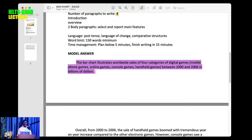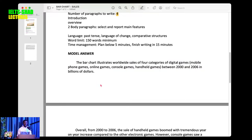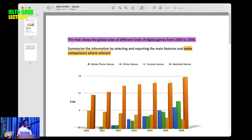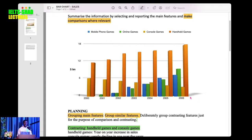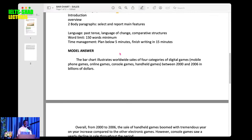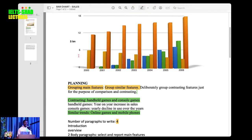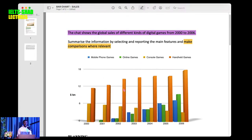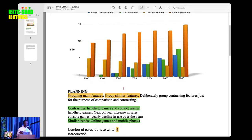To write the introduction, you have to paraphrase the background statement that has been given. Say it in another way which means the same. In paraphrasing it, you have to add the units of measurement and the period. Also, the statement just says 'the chart' — you have to give it a specific name. Be specific about what type of chart it is; this is a bar chart.